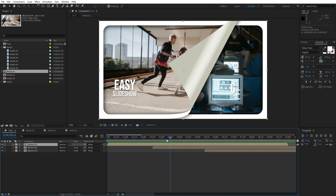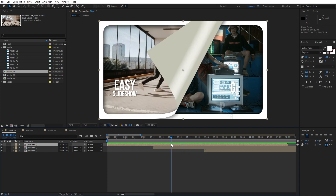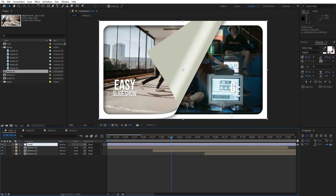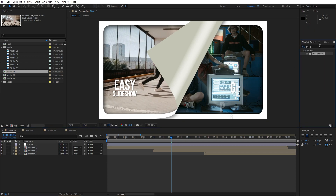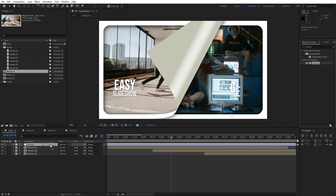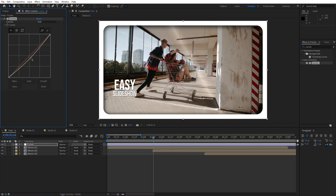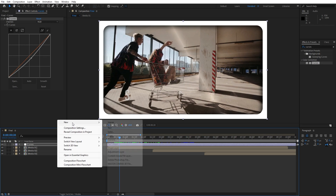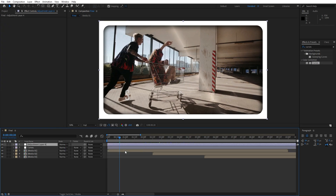For the final step, let's add a few adjustment layers. Right-click and find new adjustment layer — this is gonna be 'curves'. Go to effects and presets, find the curves effect, and play around with the tones and contrast — maybe darken it a bit. Let's also add another adjustment layer — right-click, find new adjustment layer. This is gonna be 'color balance'. Go to effects and presets, find the color balance effect, and drag and drop onto the adjustment layer.